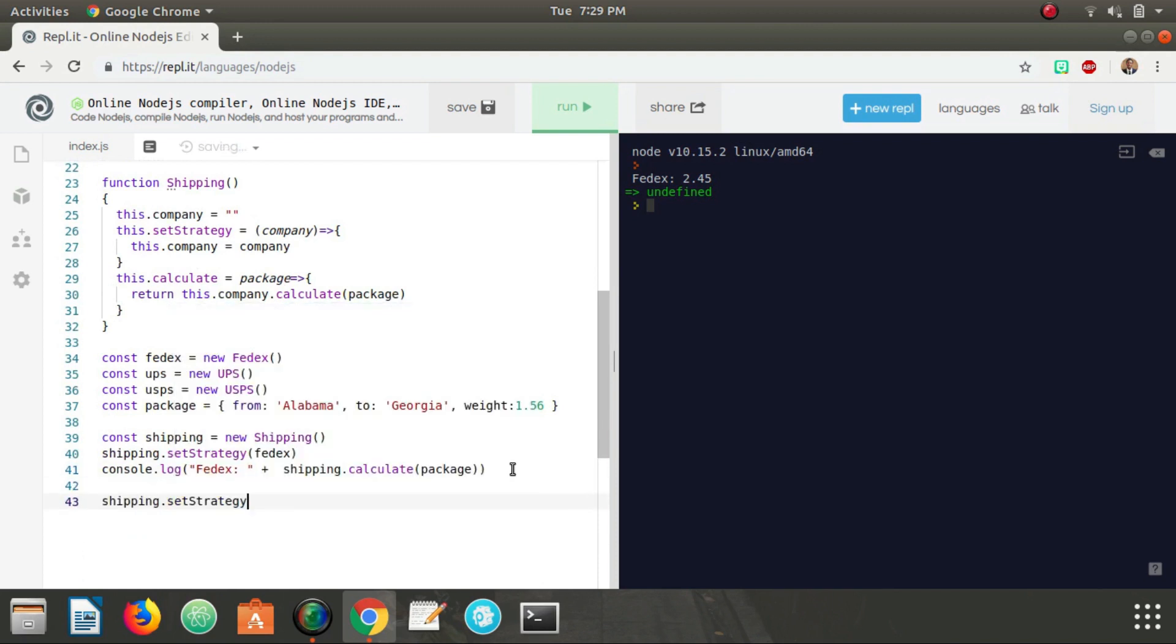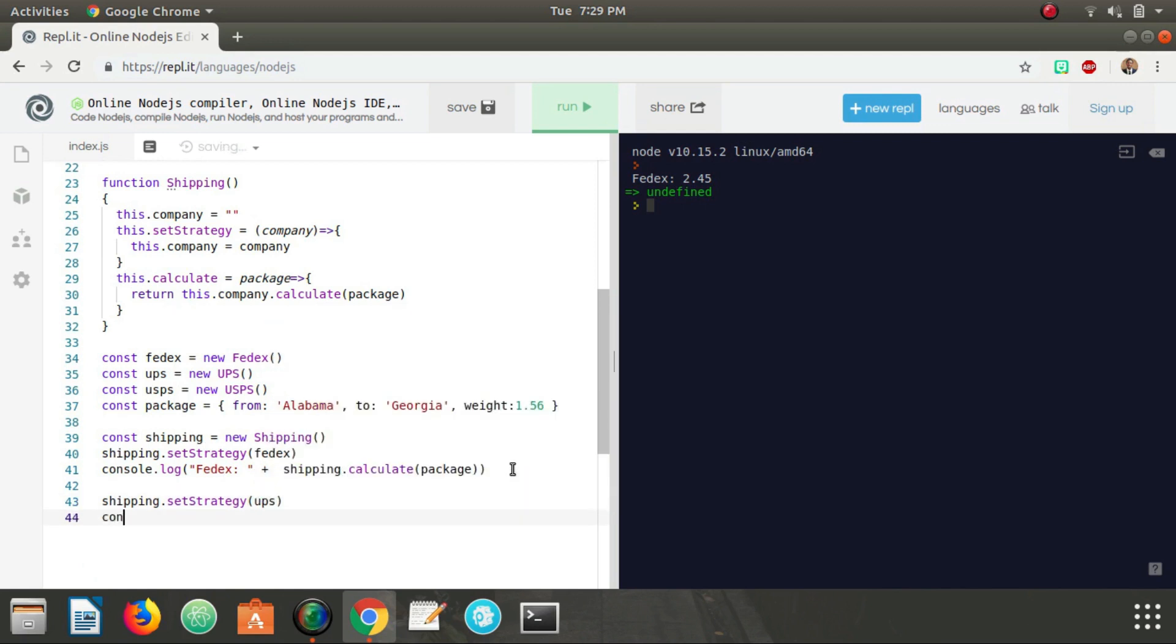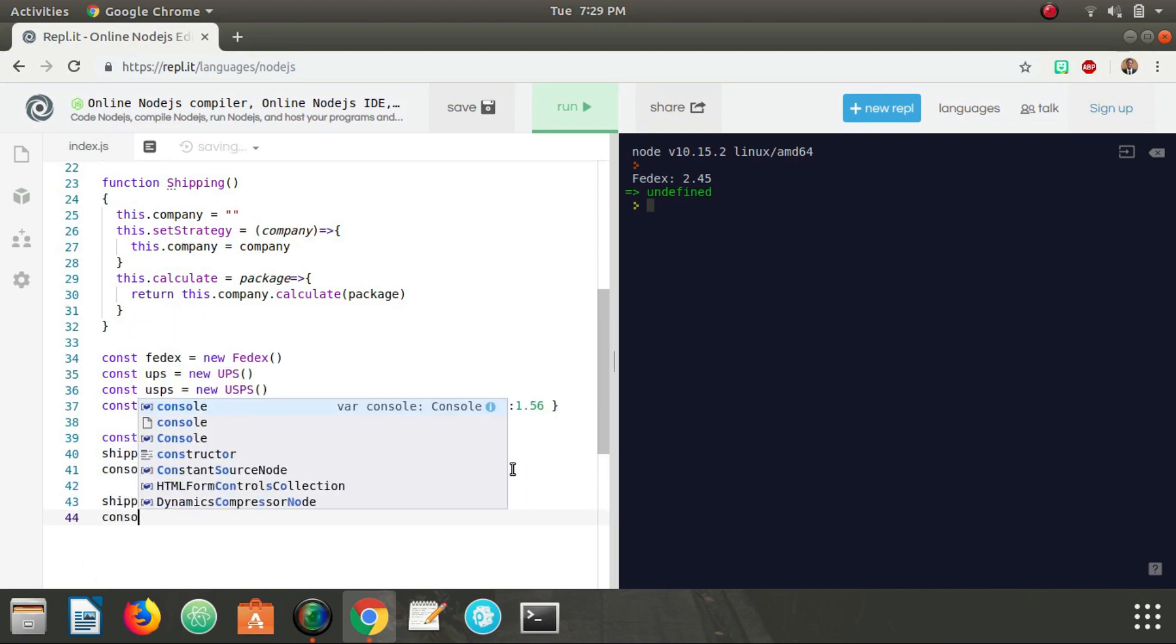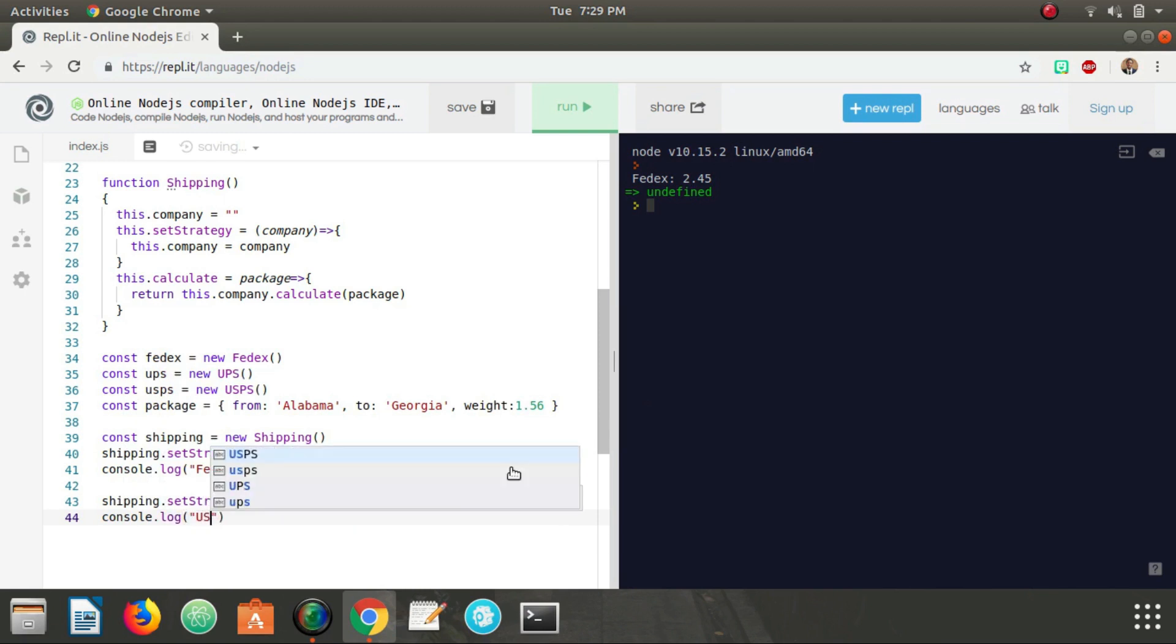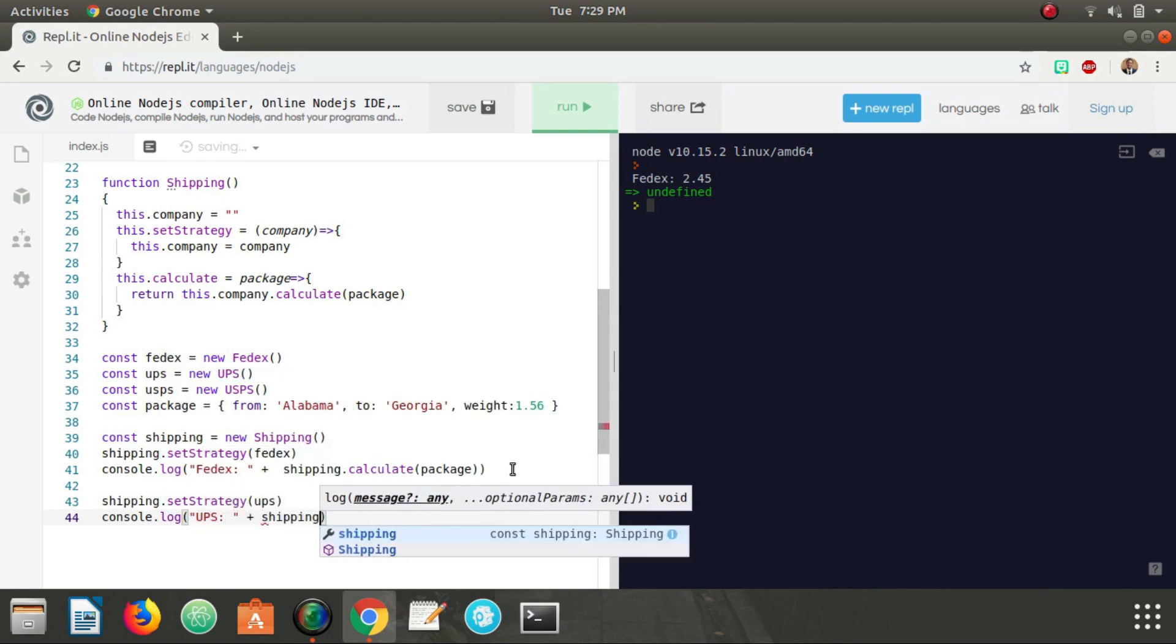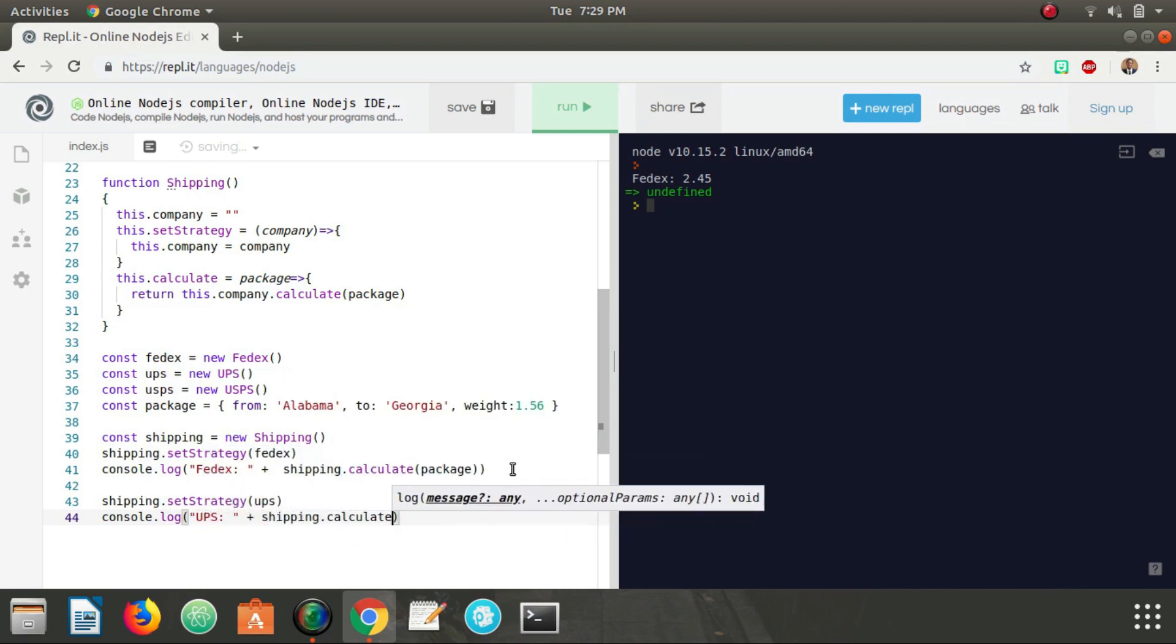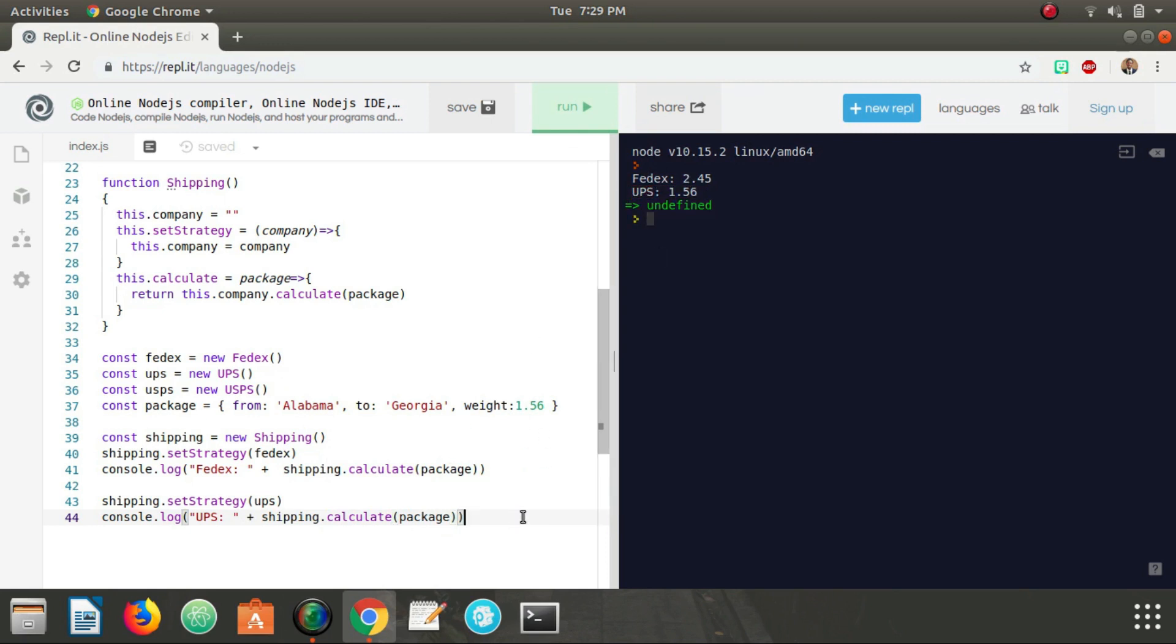So what we can do now is say shipping.setStrategy and we can change it, we can set it to be UPS. And we can console log UPS and shipping.calculate package. As you can see we have UPS 1.56.